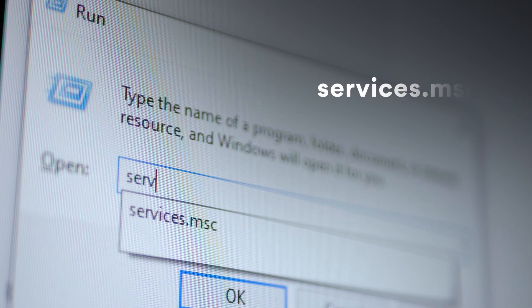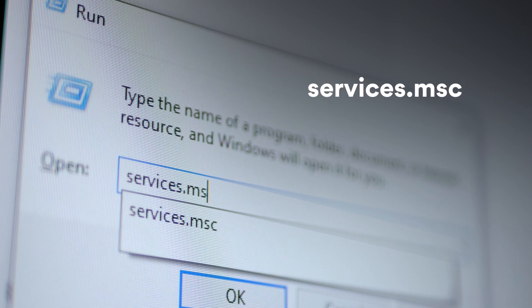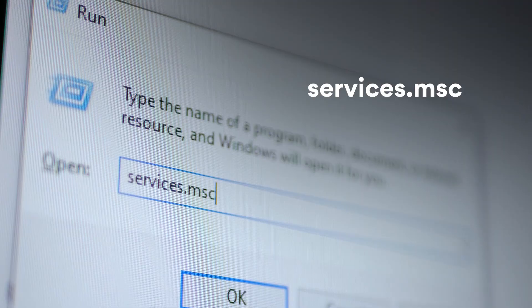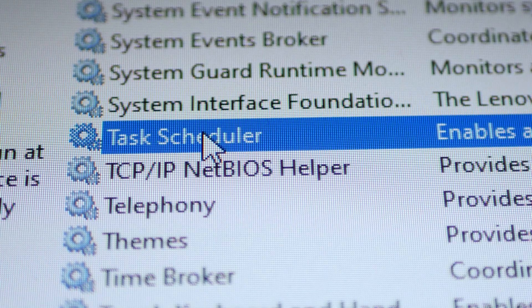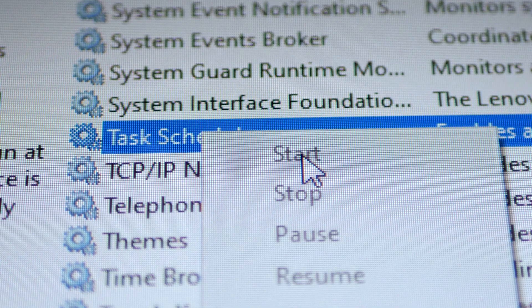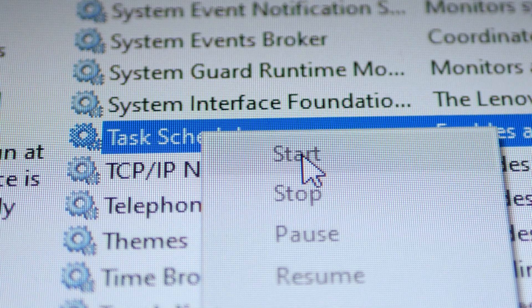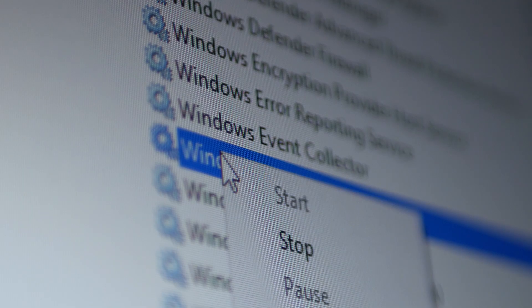Type in services.msc and hit enter. In the open list, right-click Task Scheduler. Click Start to run it. Then, find Windows Event Log and start it as well.